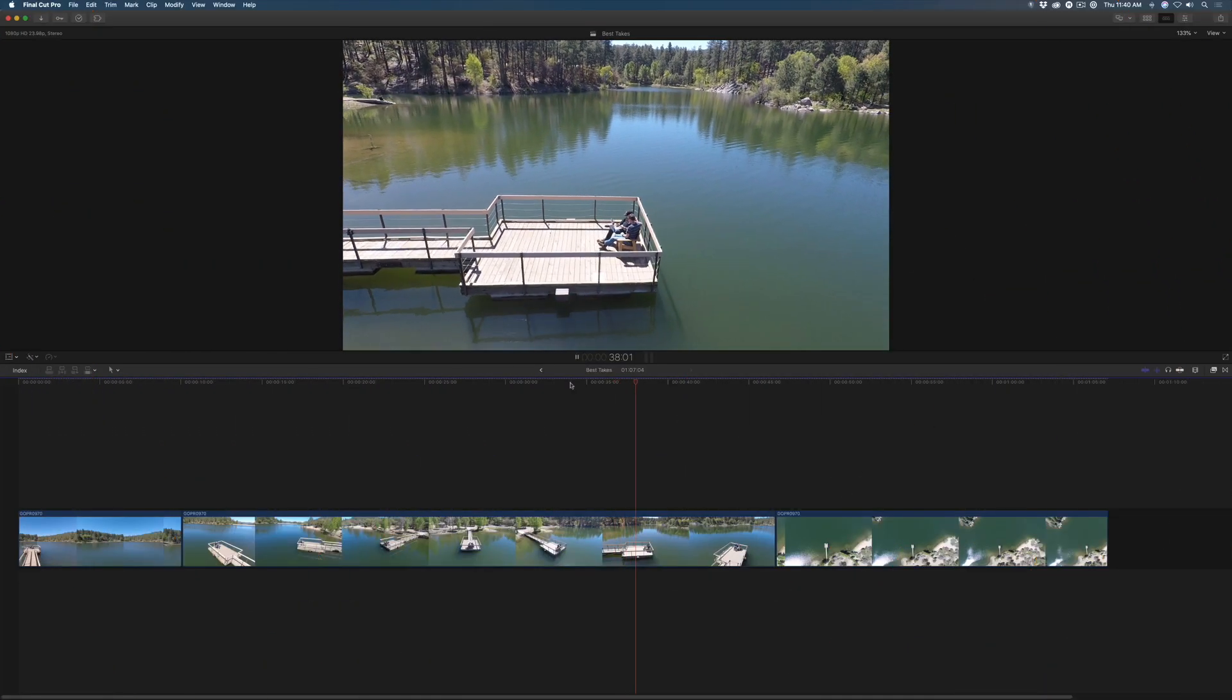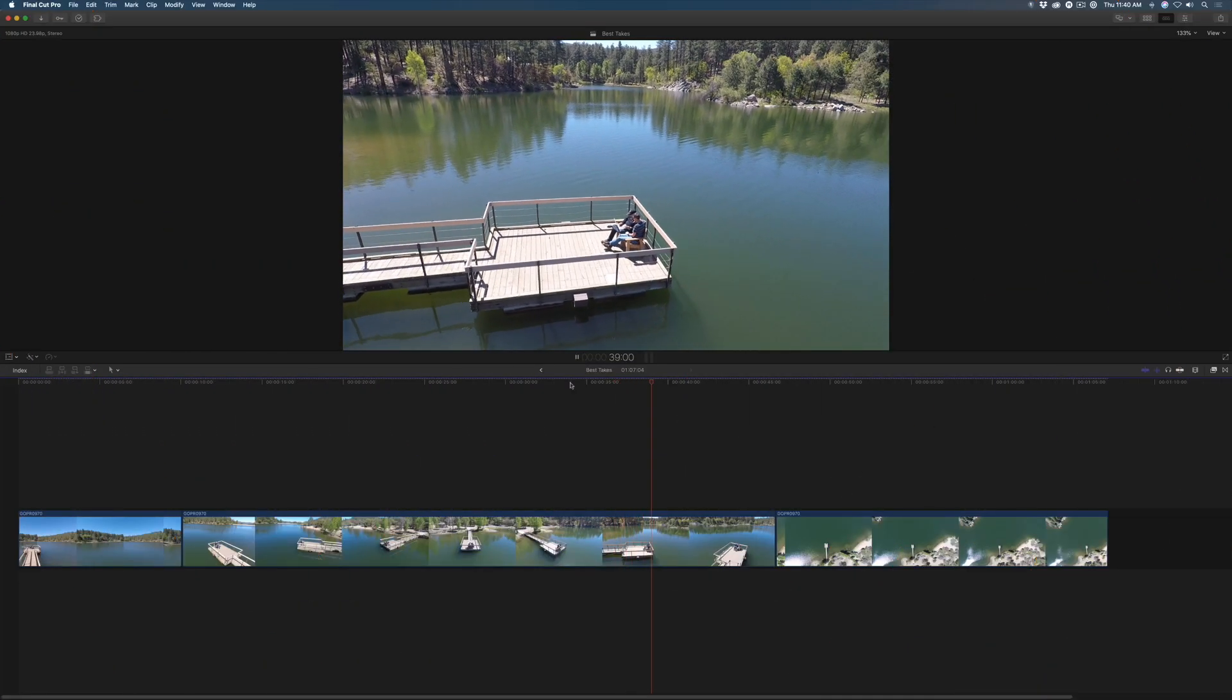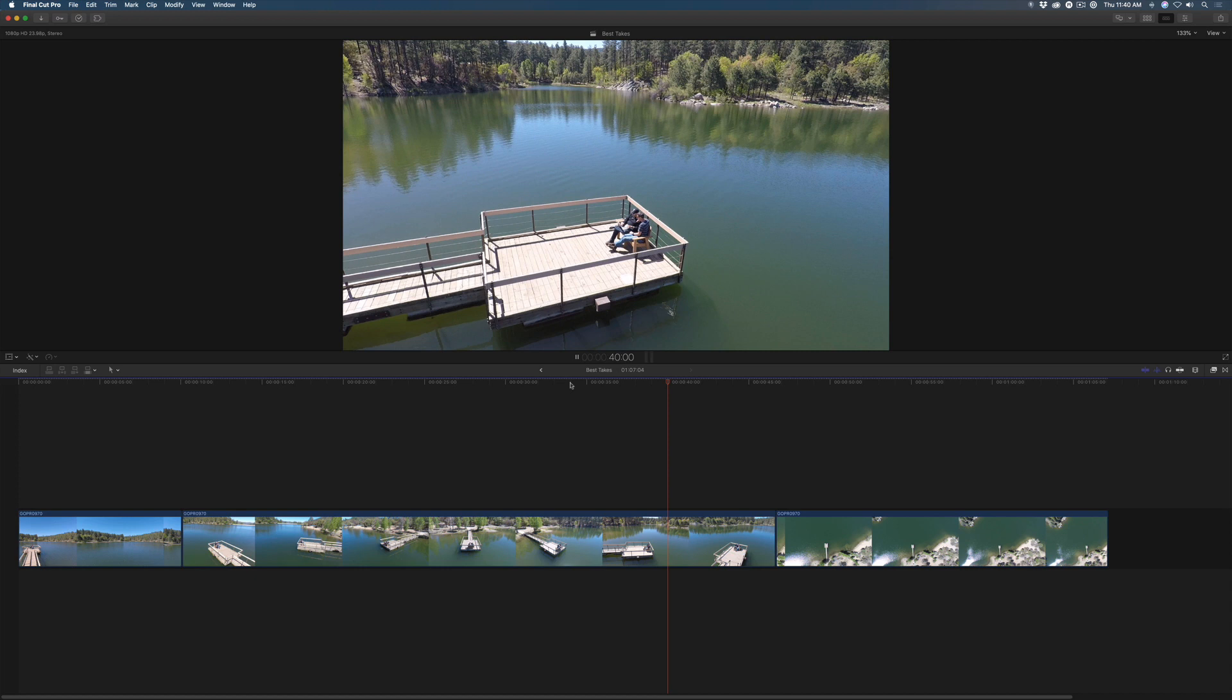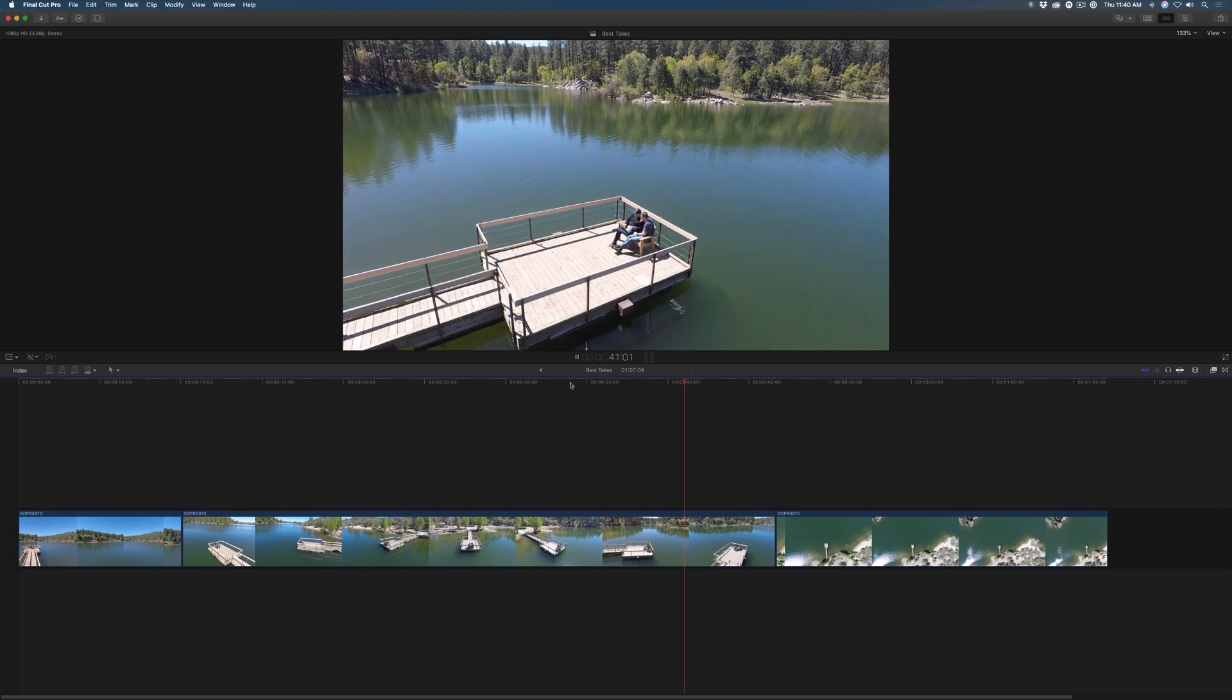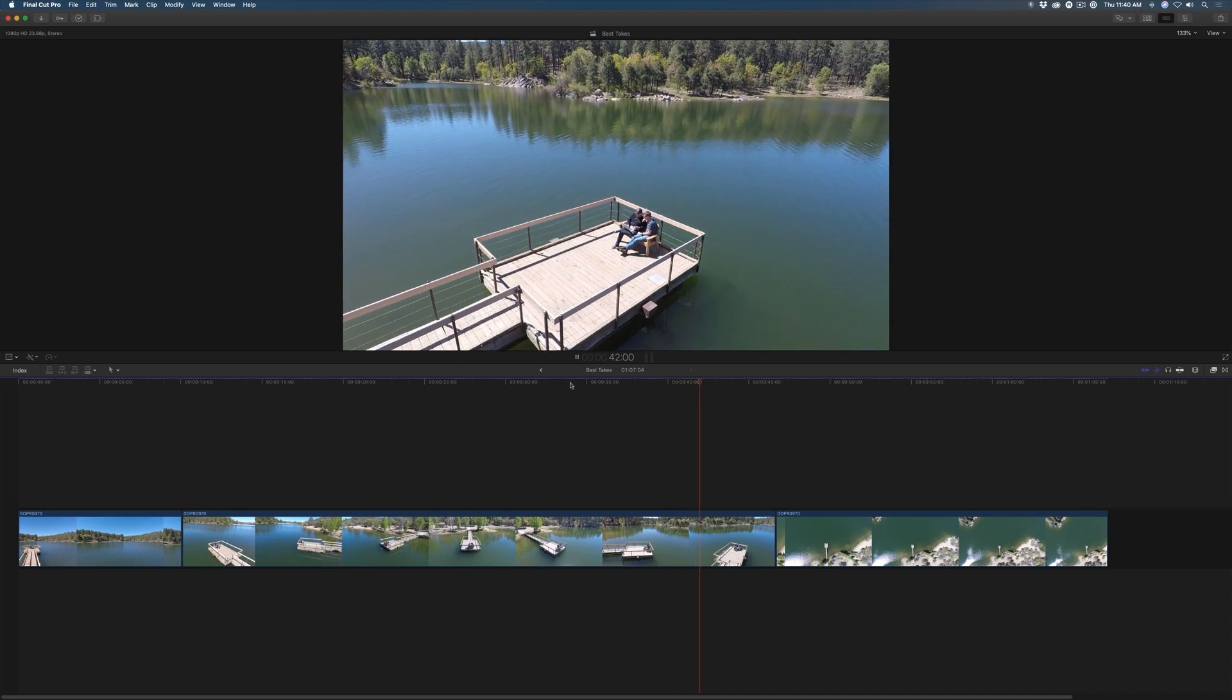Here I have a drone shot of Mark and I on a pier and I want to speed ramp this section where the camera moves around in front of us.